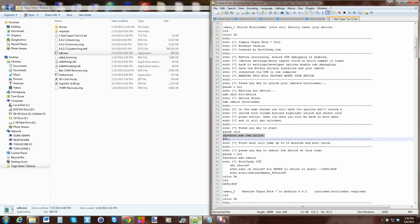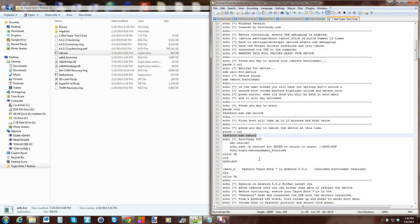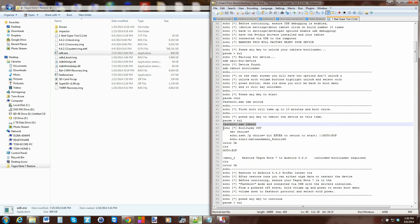Then you get an echo with some information, press any key to start. Then it calls out another command - this would be fastboot.exe and the command is OEM unlock, pulling on that exe and saying OEM unlock. So we're in bootloader mode, it does the OEM unlock, then it calls fastboot.exe reboot and it reboots your device and you'll be unlocked. Then the script says go to EOF and calls for choices, which brings you back to the beginning and restarts it all.